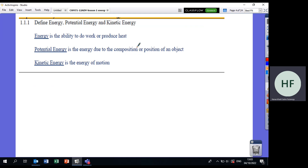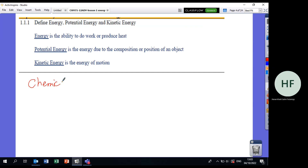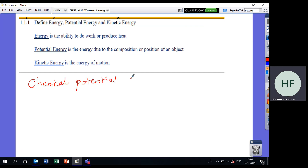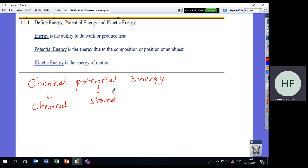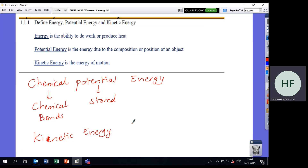Potential energy is the energy due to composition. Here in chemistry, we'll hear about chemical potential energy, which is the energy stored in chemical bonds — not the potential energy you speak about in physics. Kinetic energy is the energy of motion. In chemistry, the particles of reactants and products move, and when we measure the velocity by which they move, this is called kinetic energy, represented by KE.